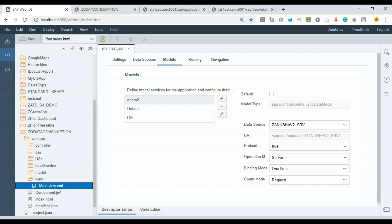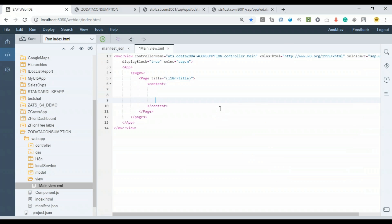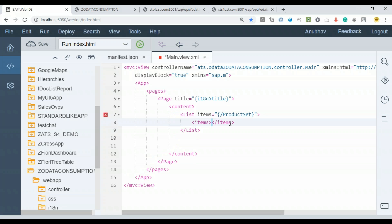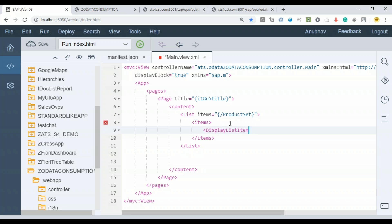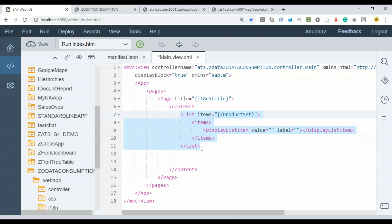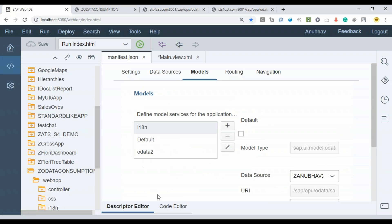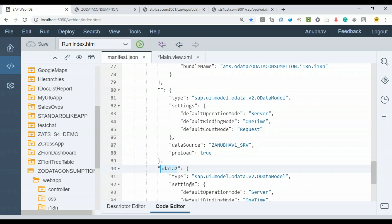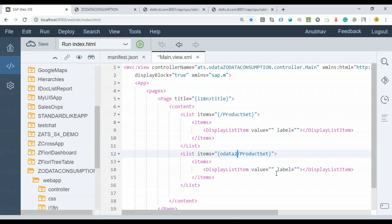Now let's create the list controls to display both supplier and product data. In the view, I'll add two list controls. The first list control uses item aggregation bound to the default data model with '/ProductSet' entity set. The second list control uses the named model 'odata2' and is bound to the SupplierSet — that's named model binding, so the model name must always be specified.